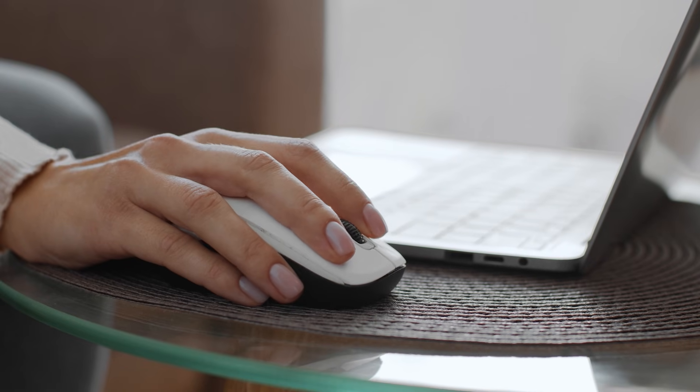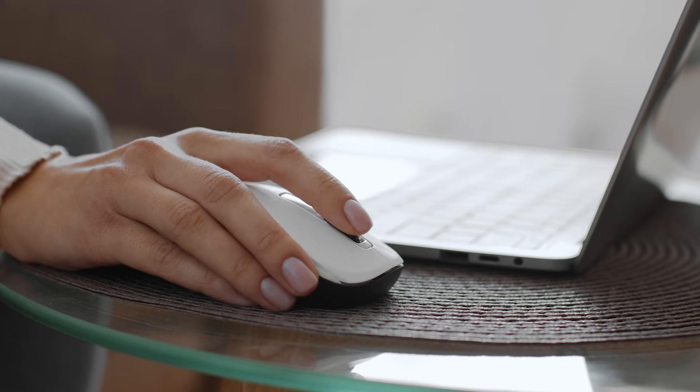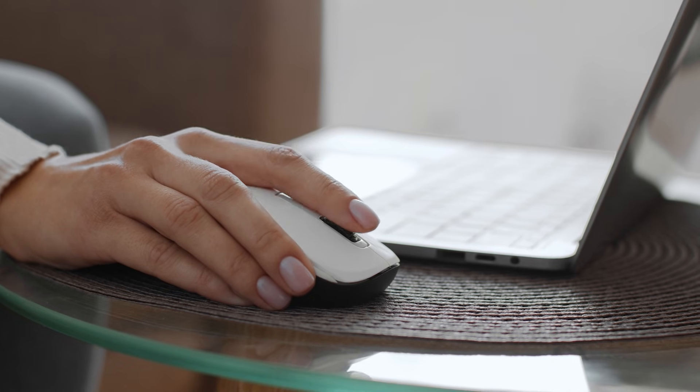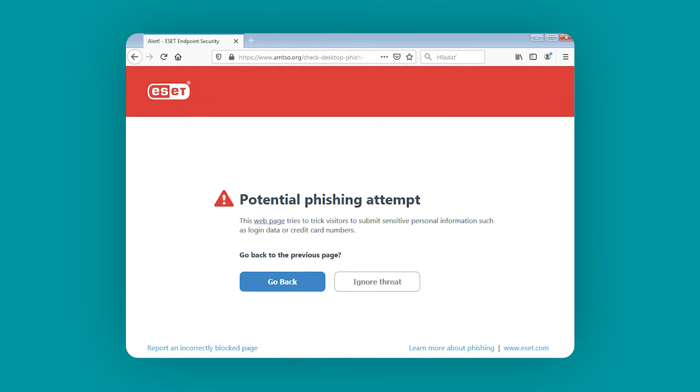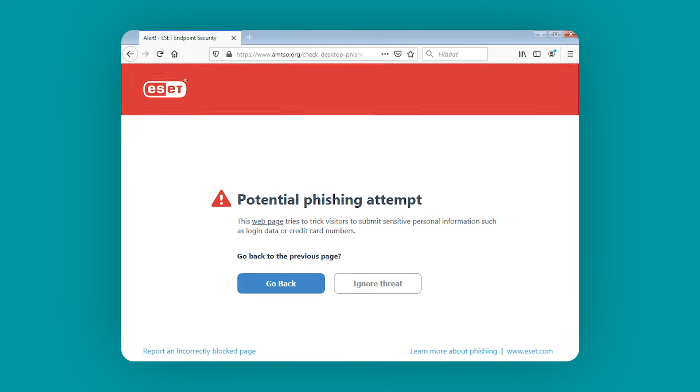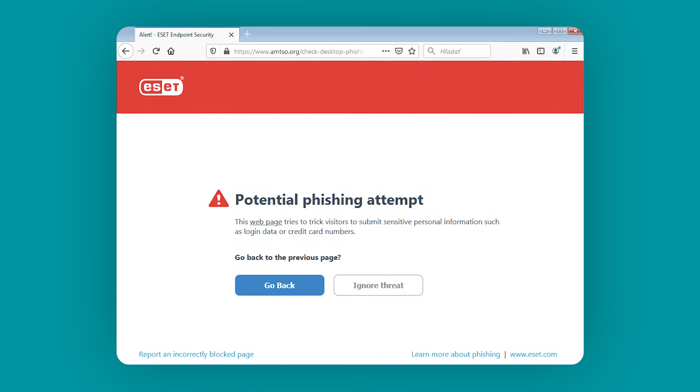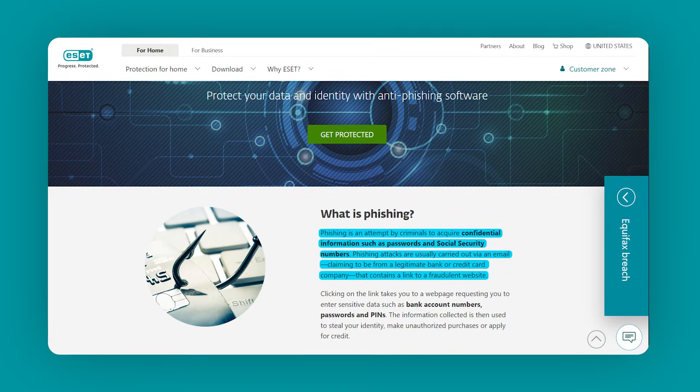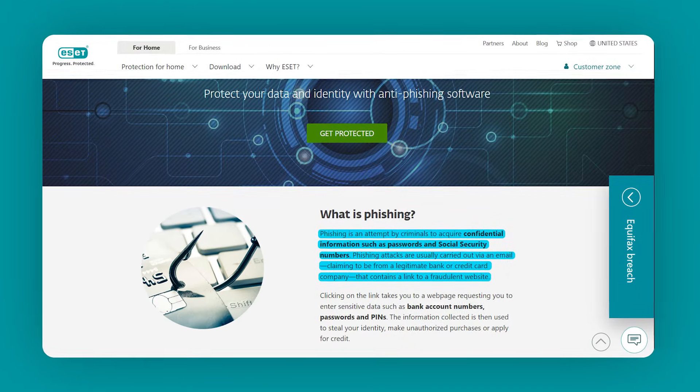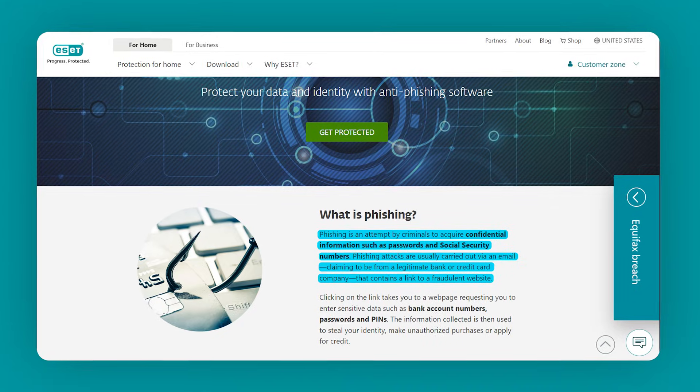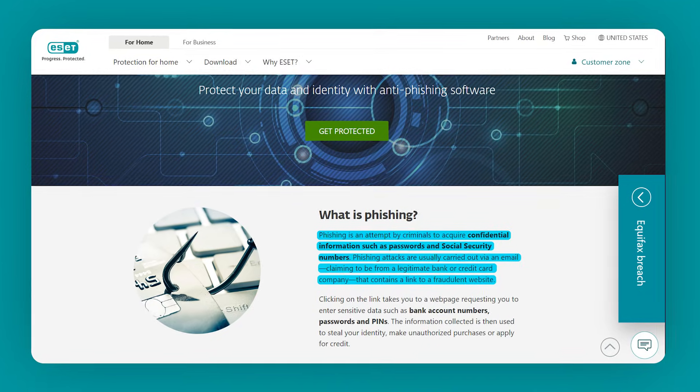To see how well it really worked, I tested it by clicking on a suspicious link that mimicked a login page for an online shopping account, something I wouldn't normally do, but wanted to see how ESET would handle it. Within seconds, ESET flagged it as a phishing attempt and blocked it right away, before any harm could be done. Phishing links like this are designed to trick you into giving them your personal information, like your username and password, so it's a big deal that ESET caught it right away.